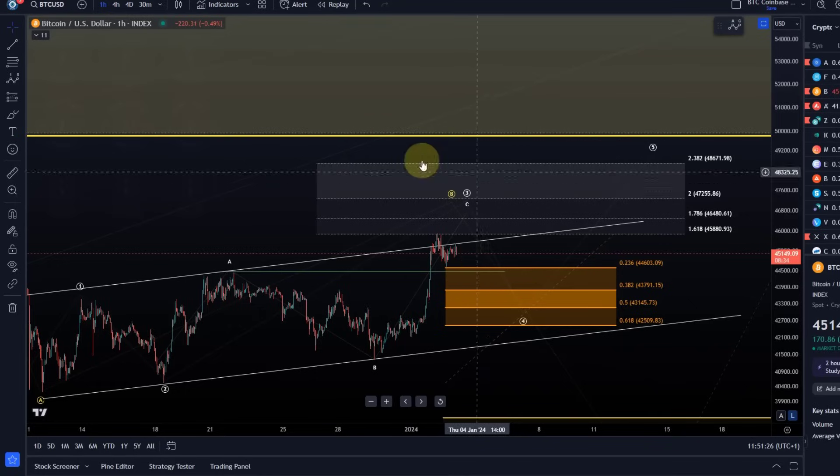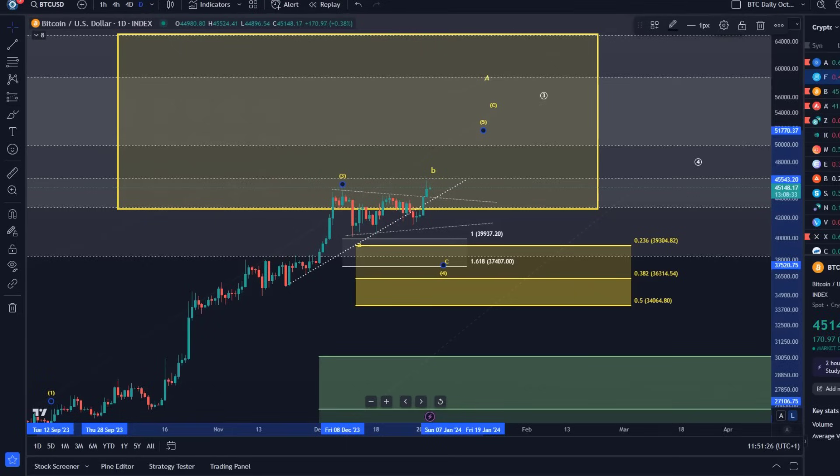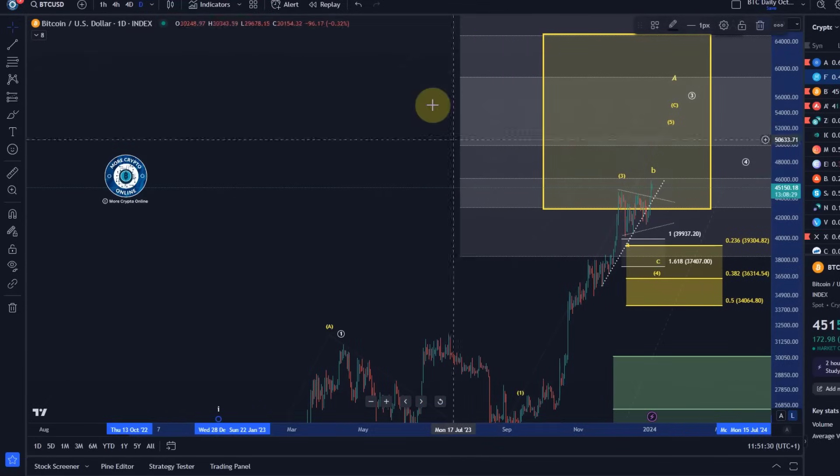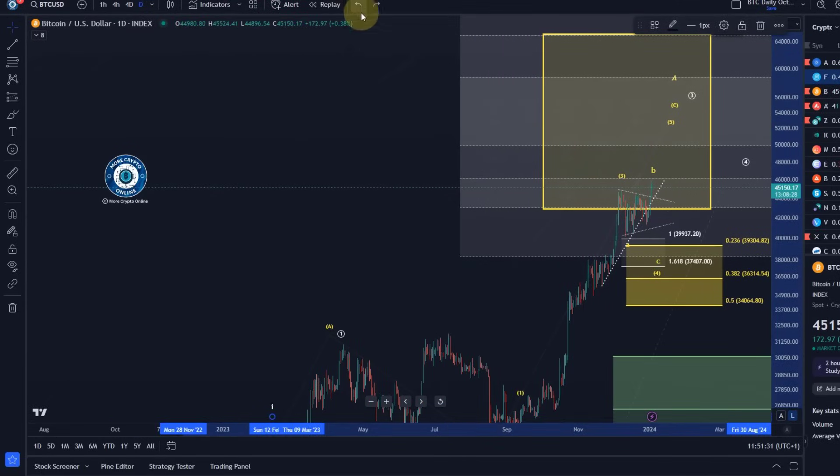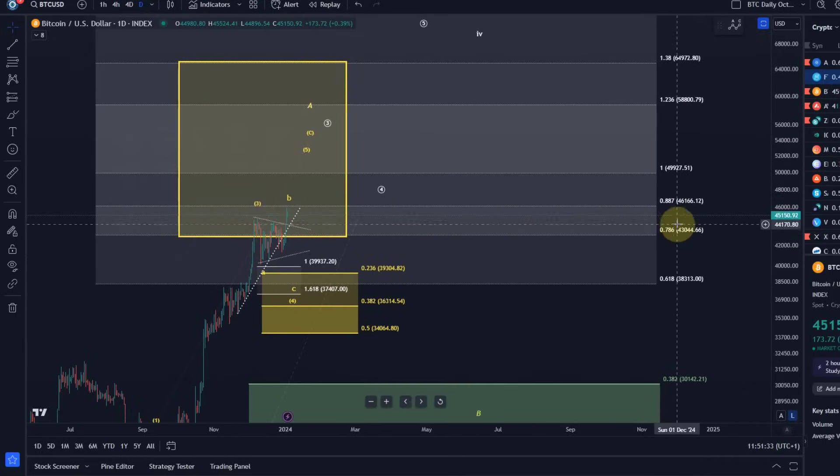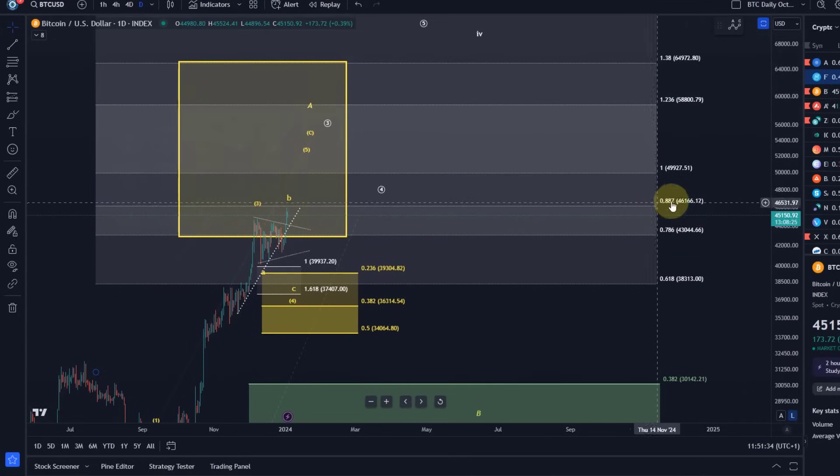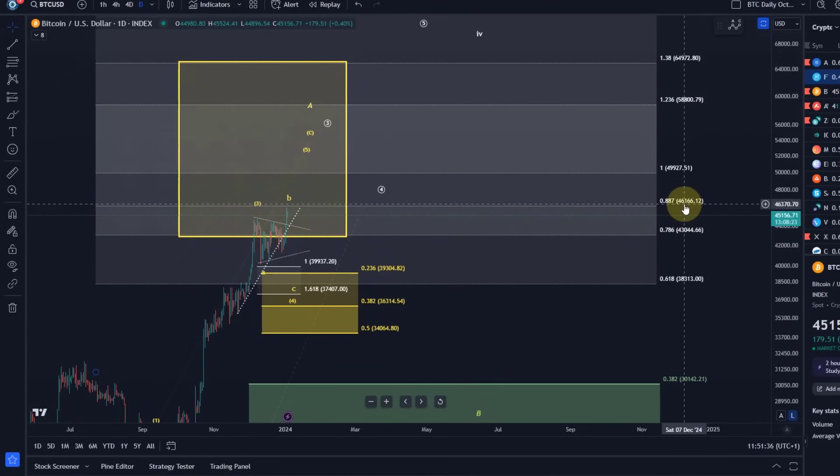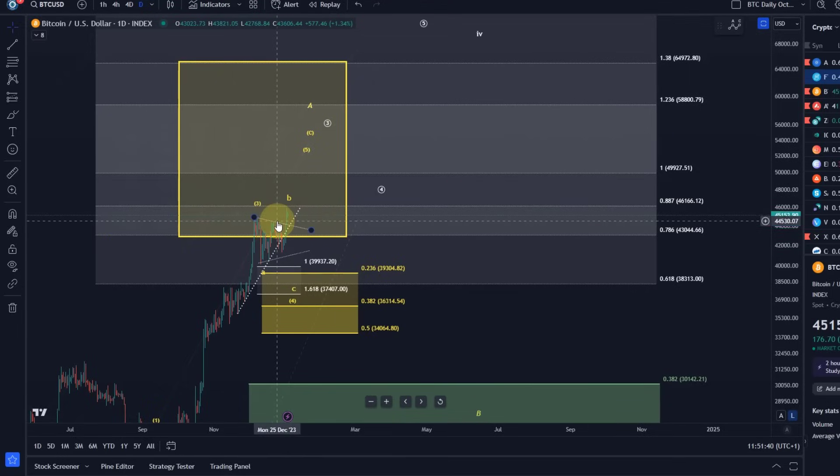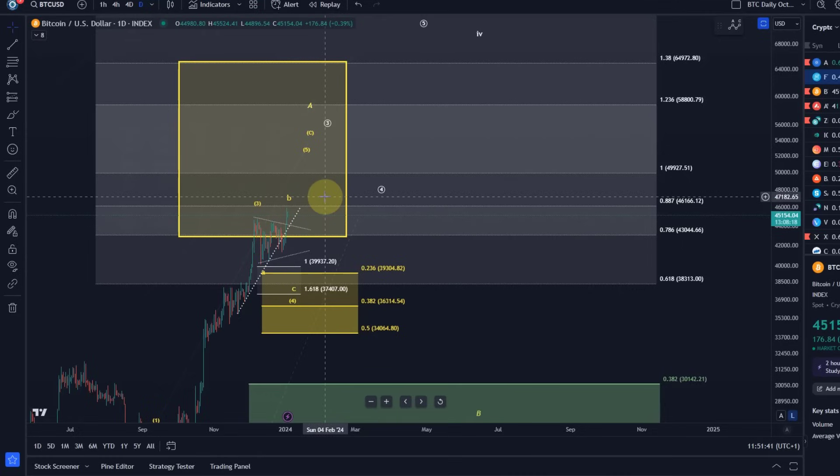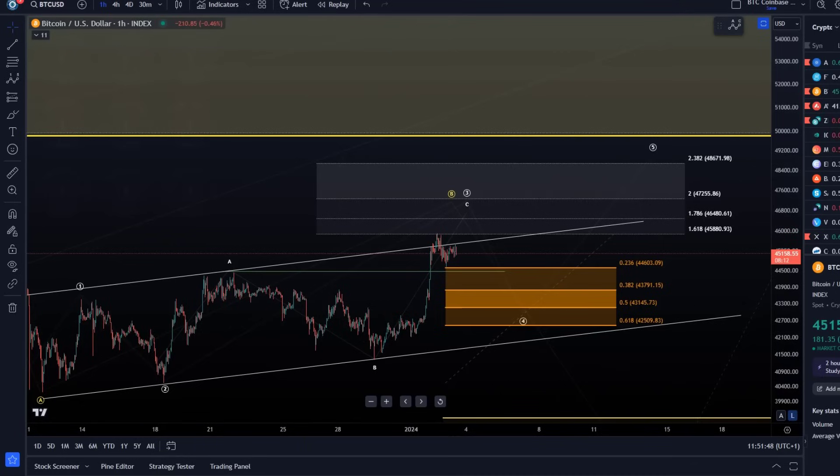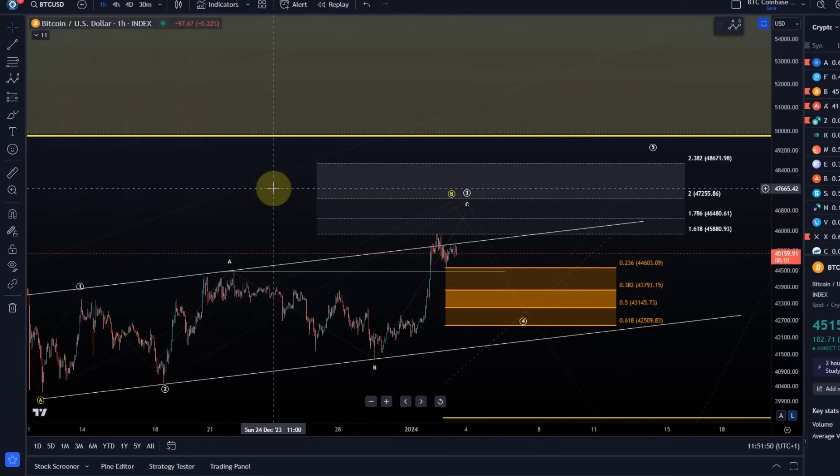And be aware that on the daily time frame, we've already reached here the next FIP level, but the 50k level is the more relevant FIP level. Here we have the 88.7 FIP level at 46,166. The price is currently consolidating just below that level. And I think that is sort of at the moment what we can highlight about Bitcoin on the daily as well as the hourly time frame.